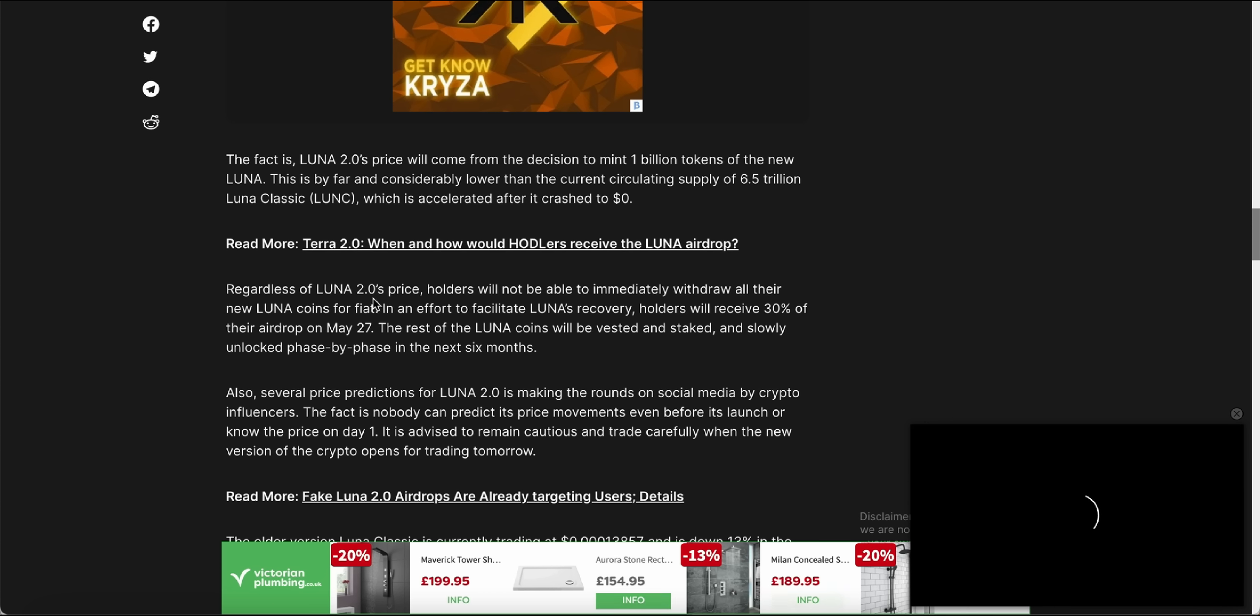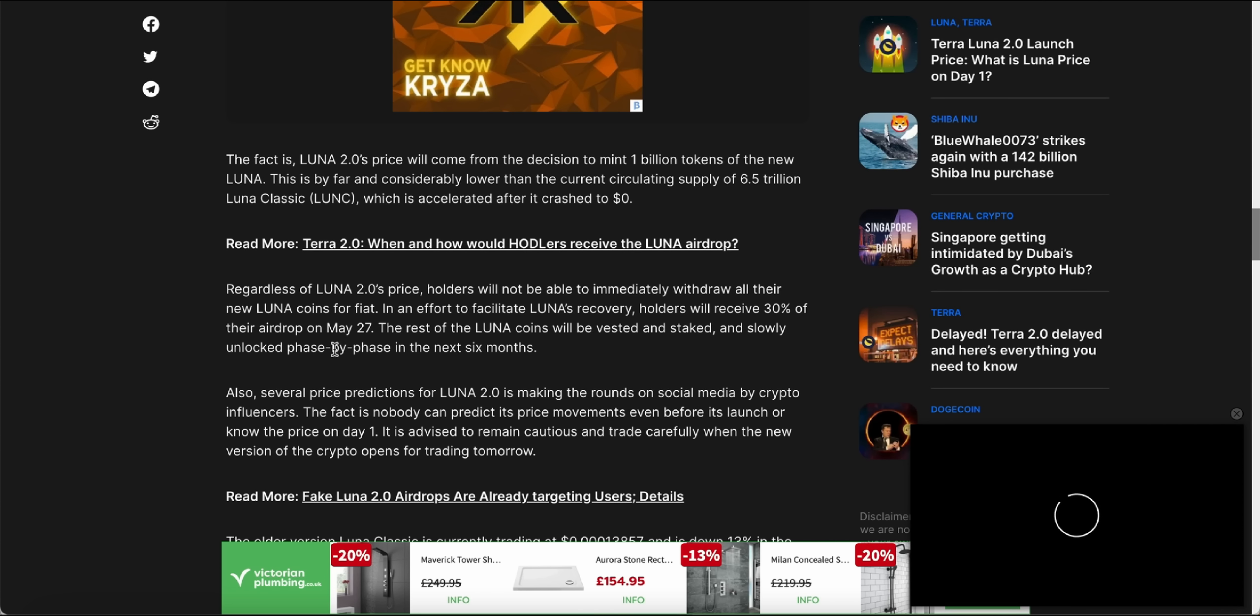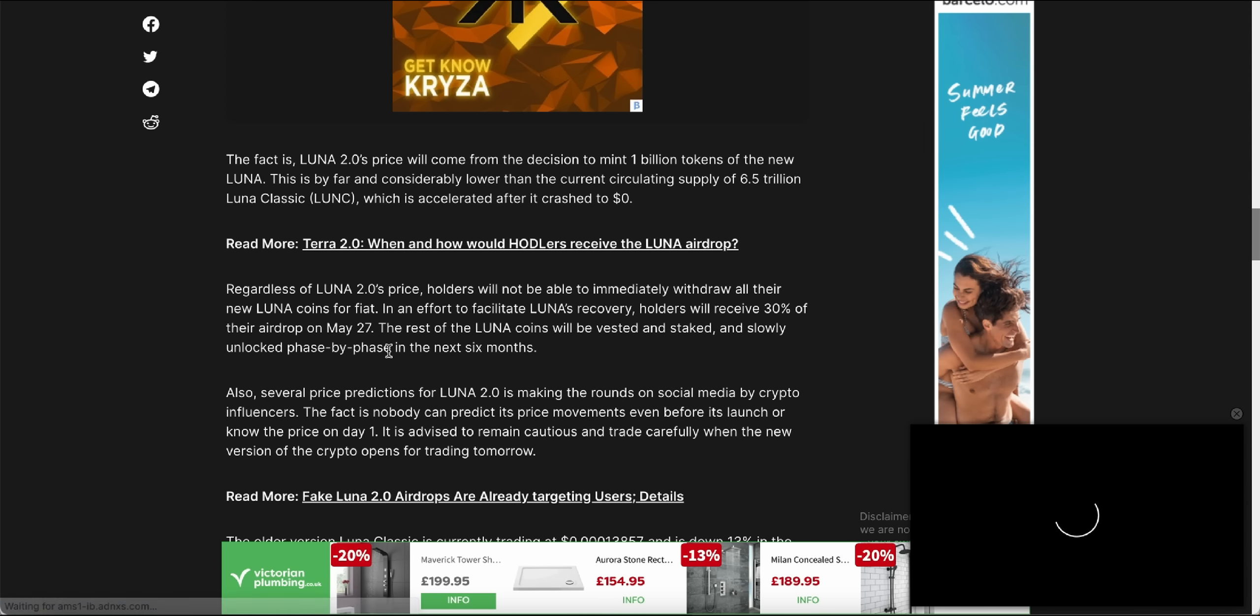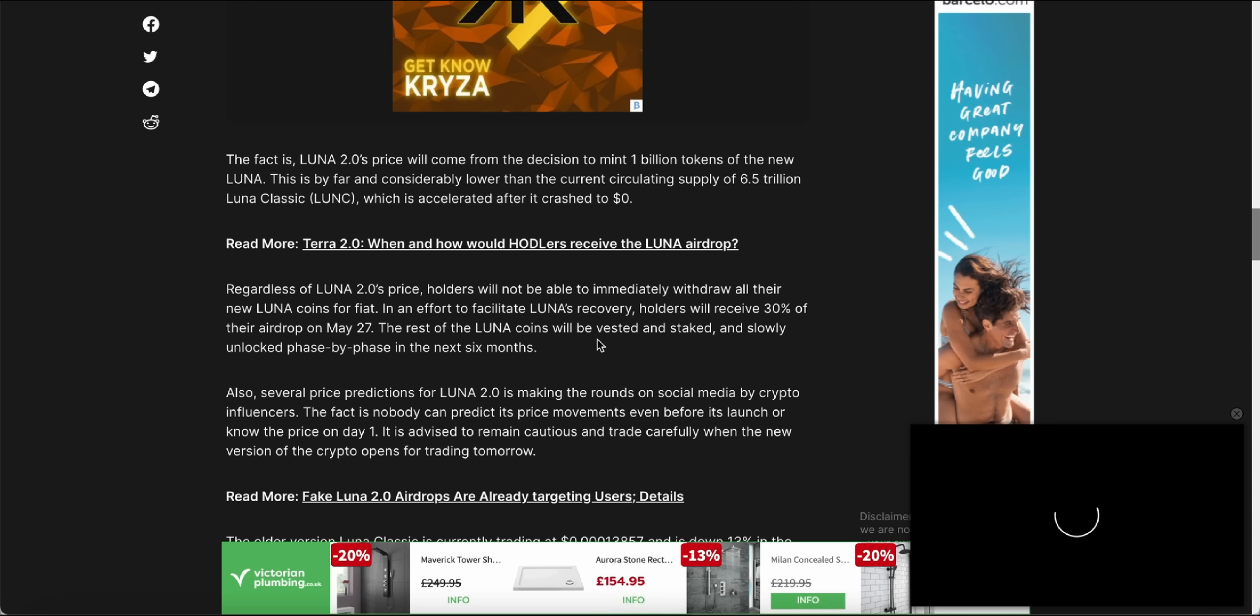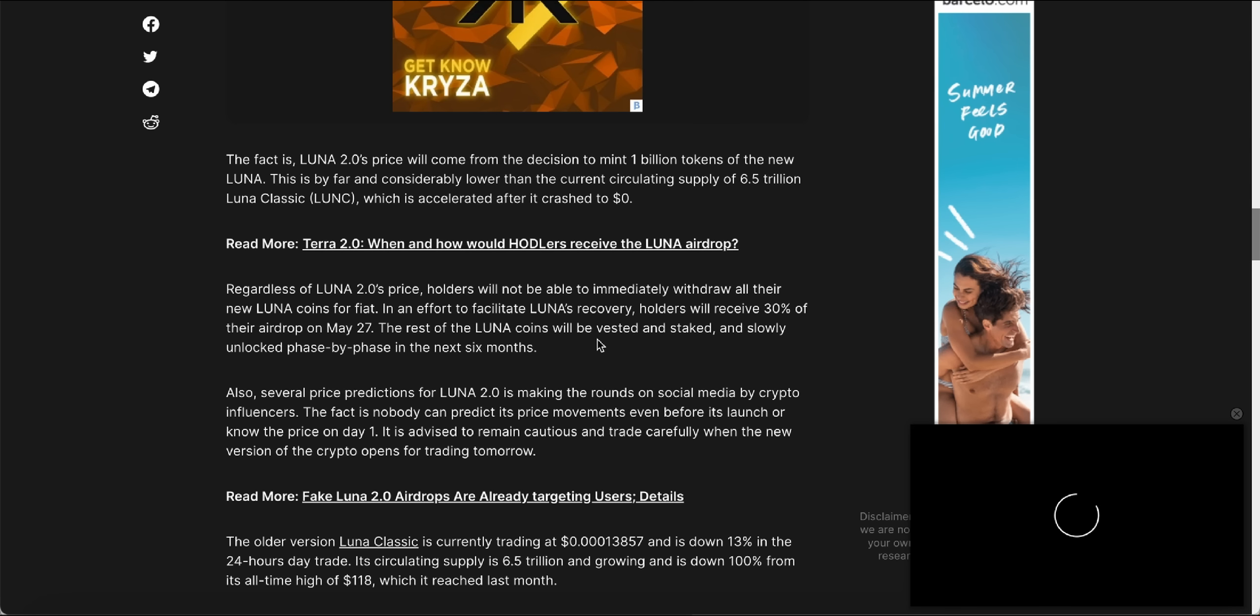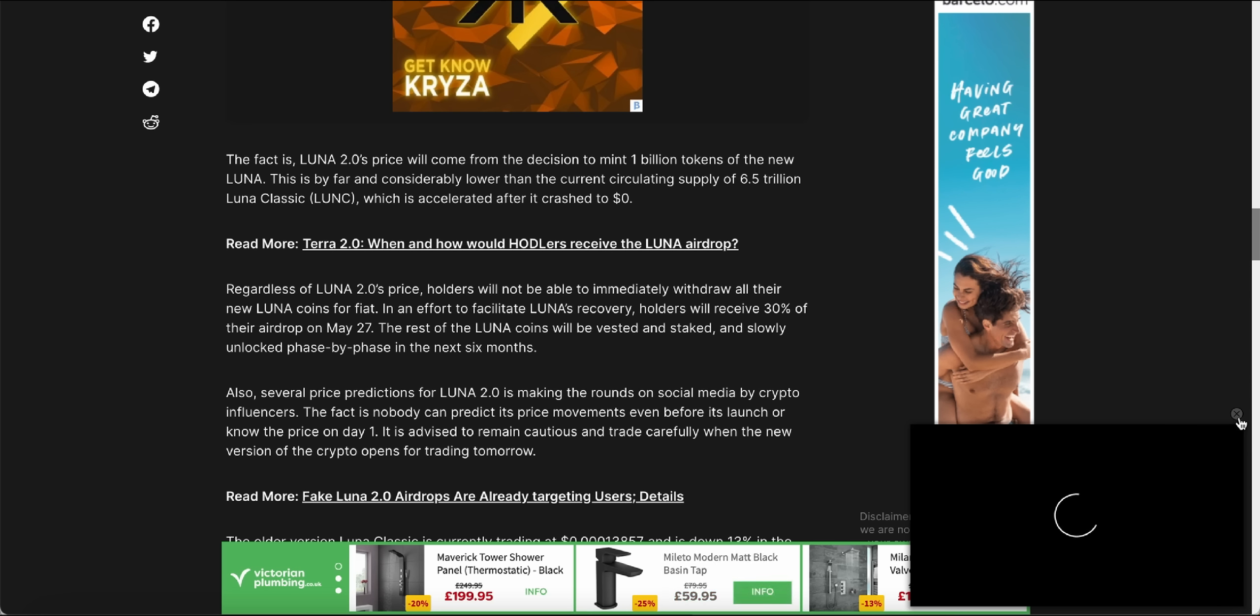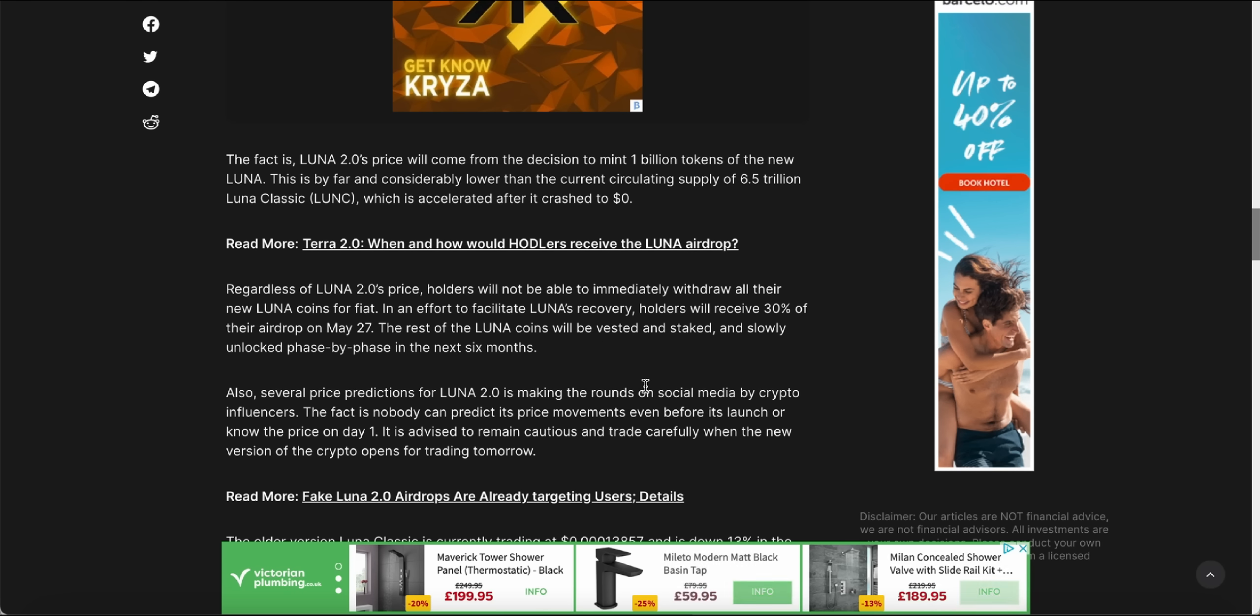Regardless of Luna 2.0's price, holders will not be able to immediately withdraw all their new Luna coins for fiat. In an effort to facilitate Luna's recovery, holders will receive 30% of their airdrop on May 27th, which is today. The rest of the Luna coins will be vested and staked and slowly unlocked phase by phase in the next six months. They can't really do everything at once because probably the servers are going to get too heavy and too loaded, so it's going to have to be a slow and steady one.